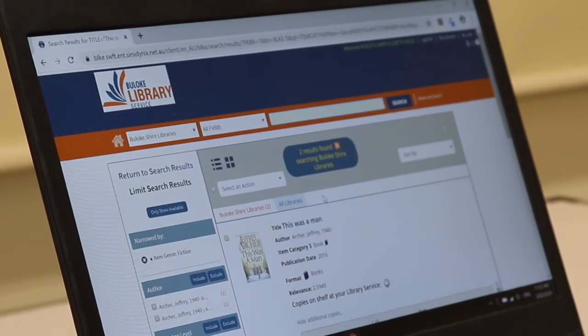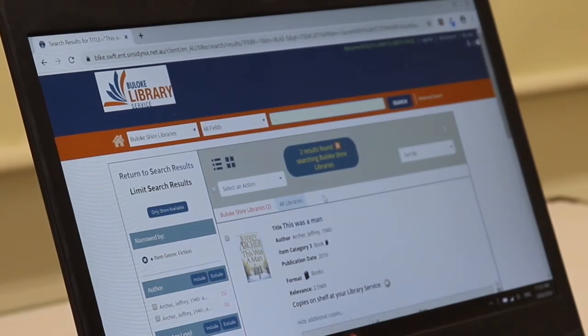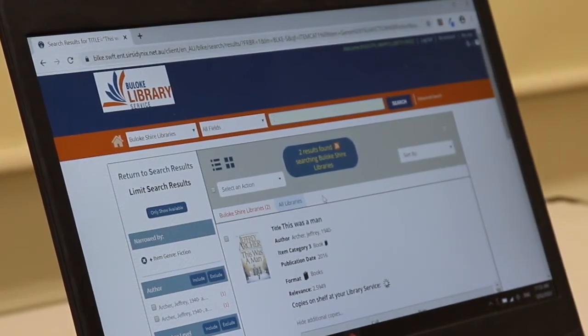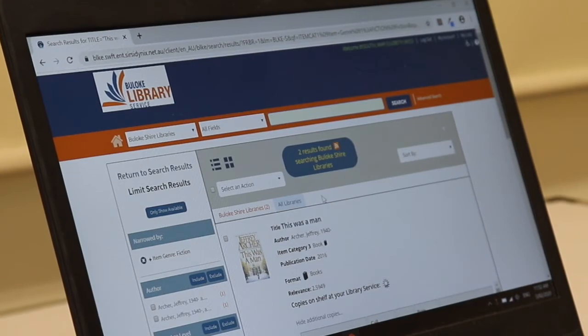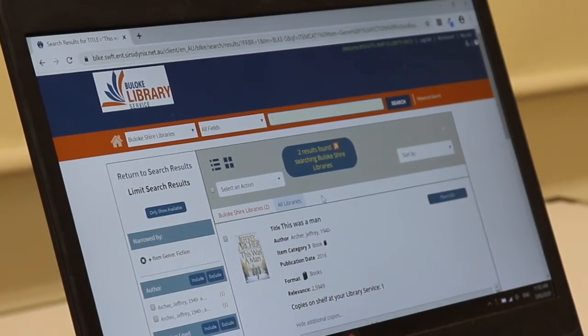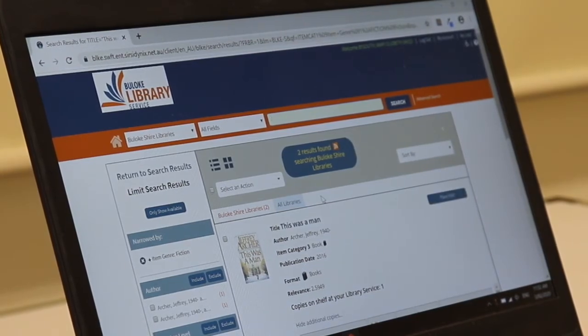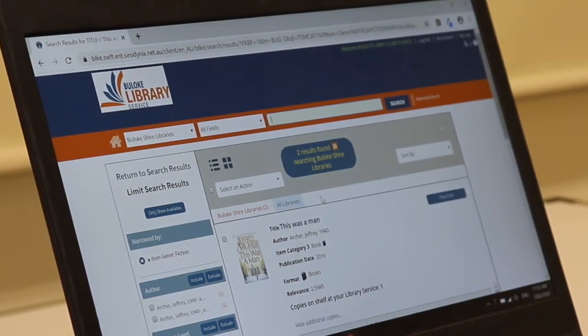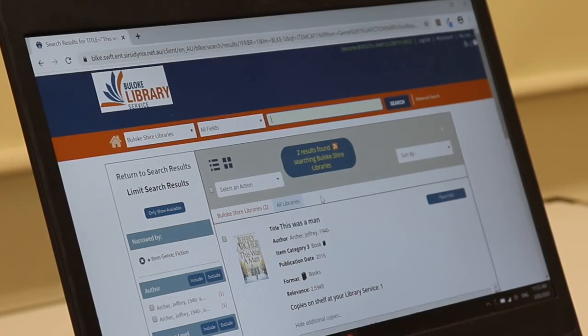What will now happen is that book will now be transferred between our library services and will be delivered to Birchup for me to pick up. I'll also receive an email to let me know that it's ready to be picked up when it's arrived.